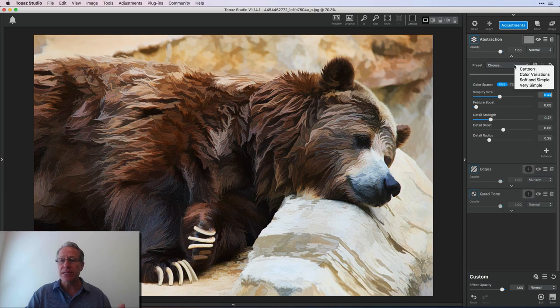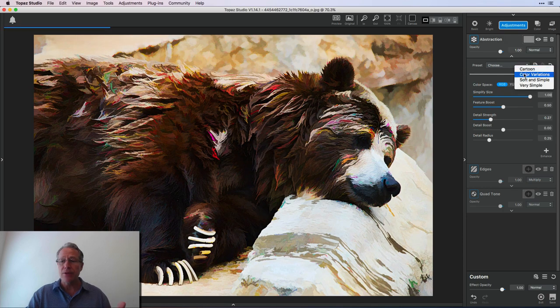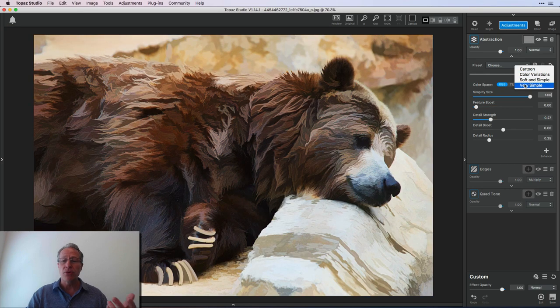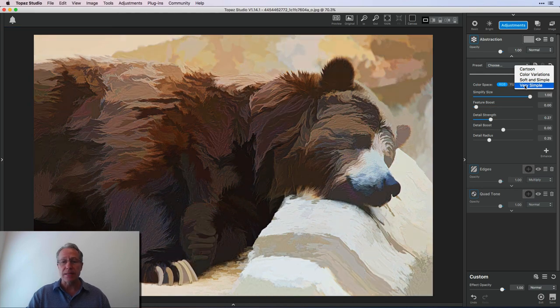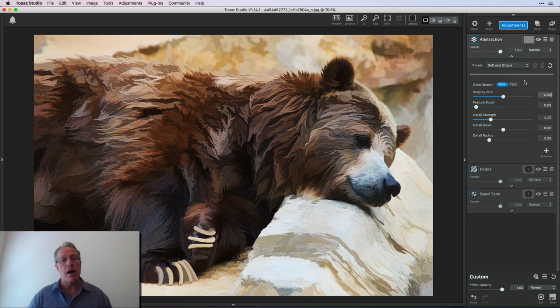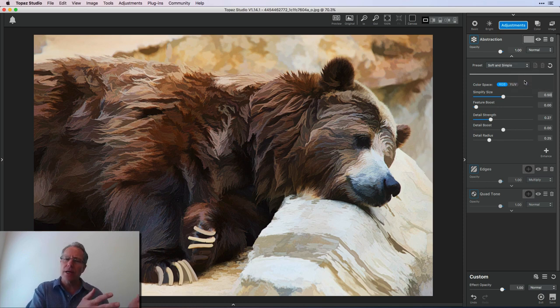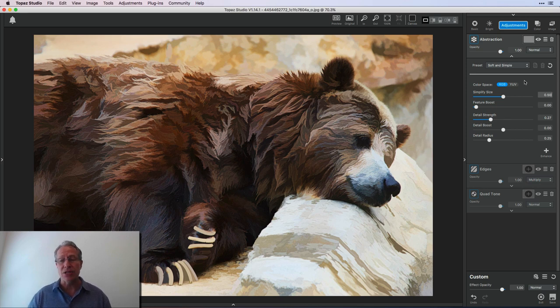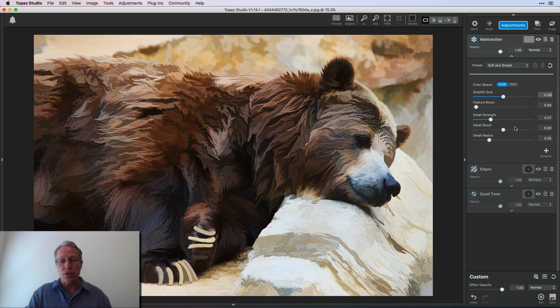But that's basically what abstraction does. Now, there's some presets that you can choose from. You can get a cartoon, right? You can get this color variation, soft and simple, very simple, right? That soft and simple actually looks pretty good. Maybe I'll just choose that. And so that's another reason I don't use a lot of the presets on the left. I use sometimes the presets that are within each adjustment themselves. So that's abstraction.